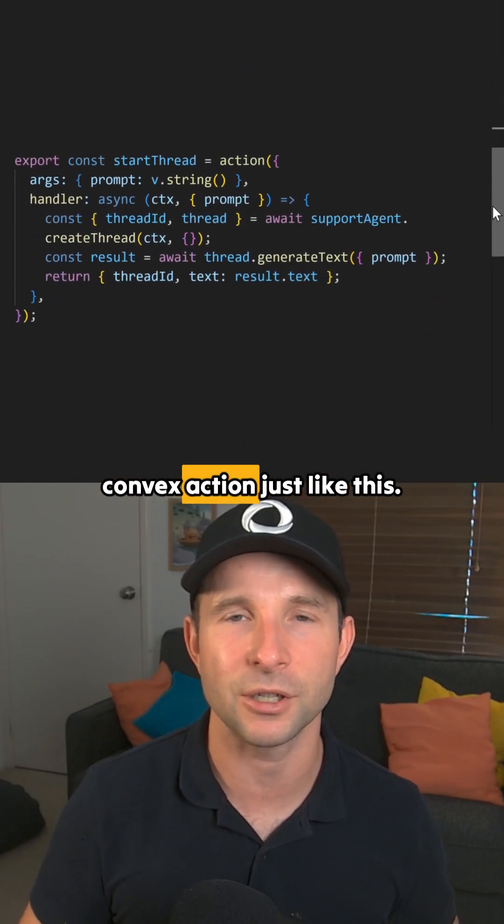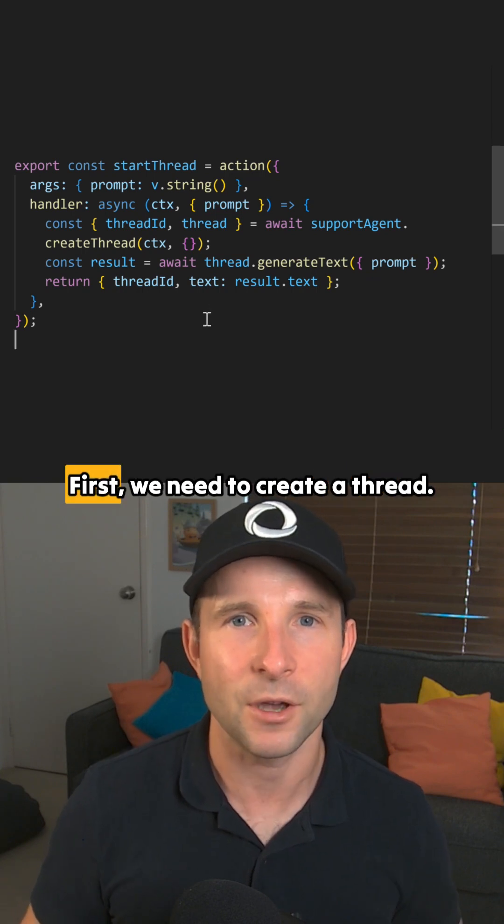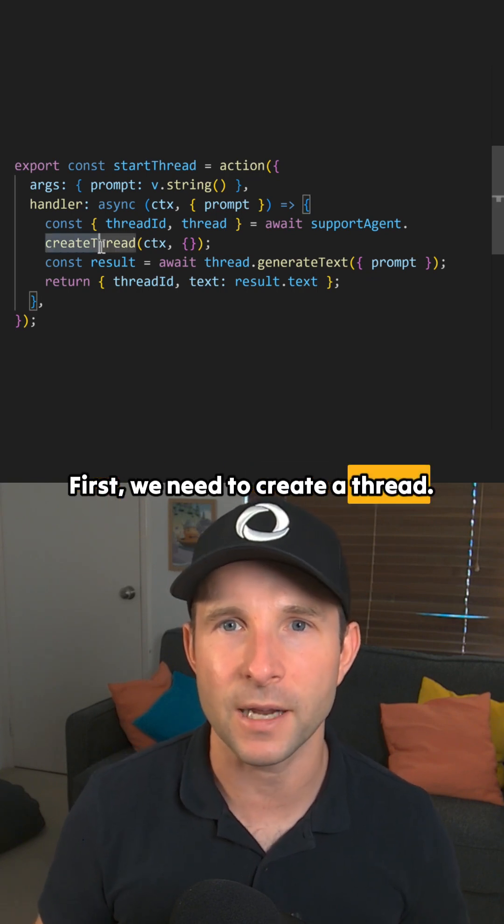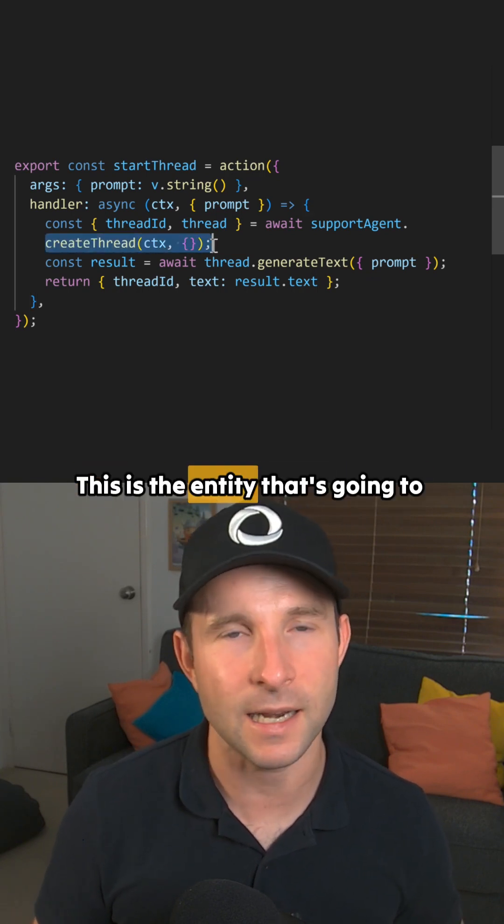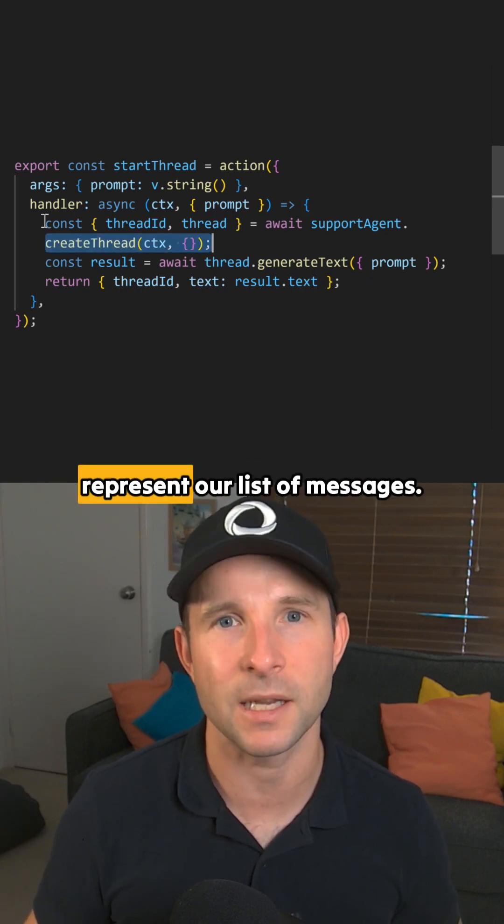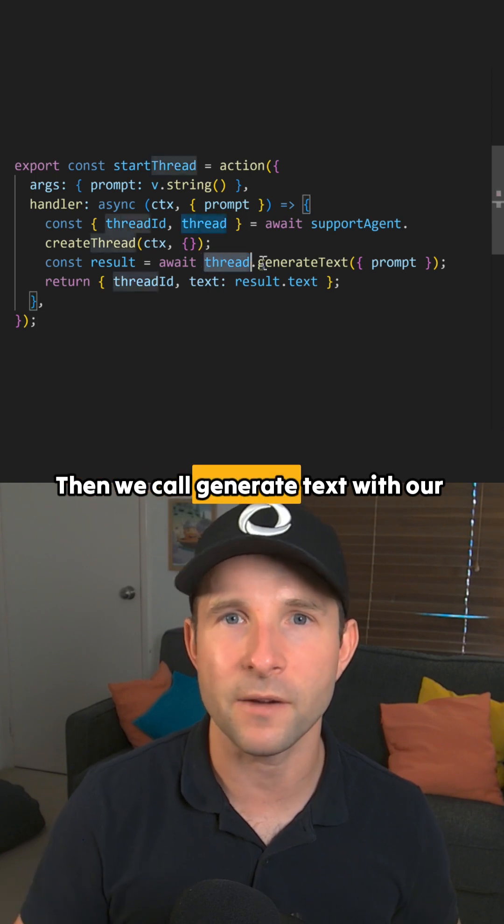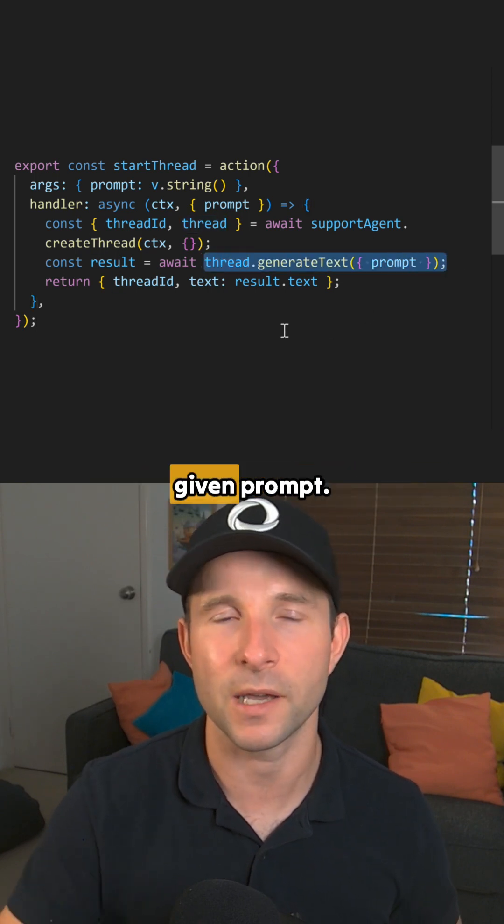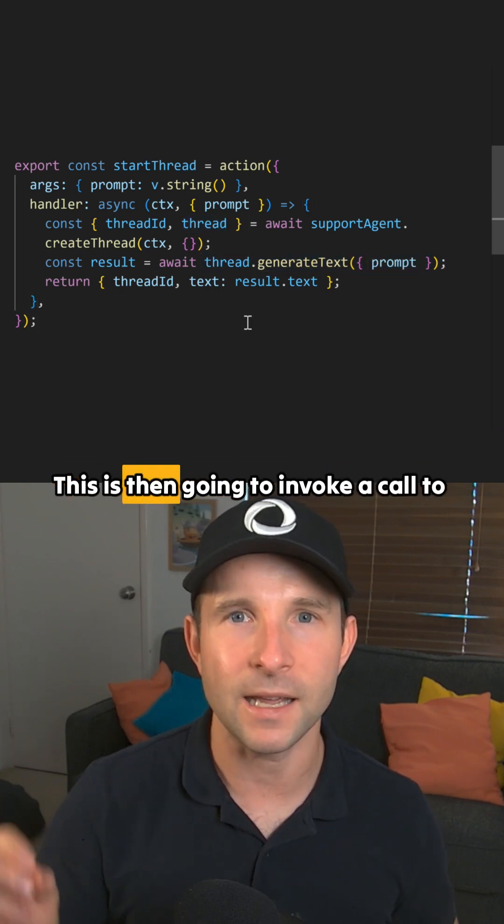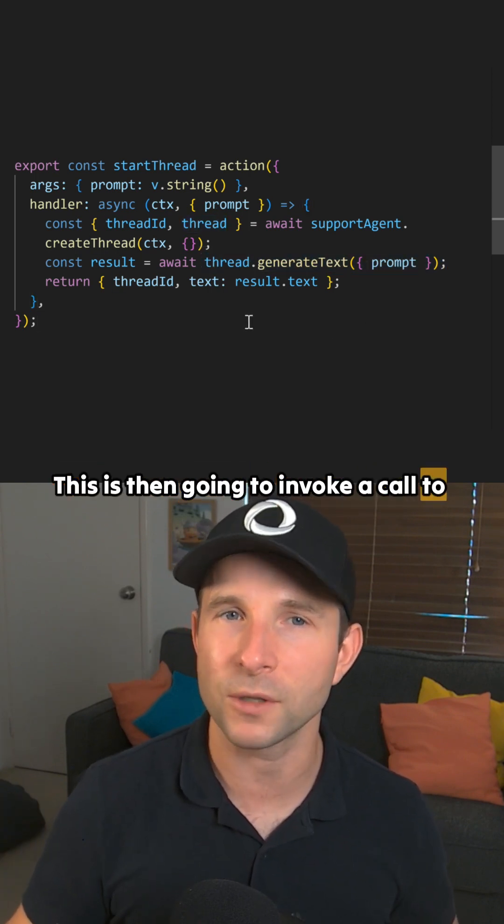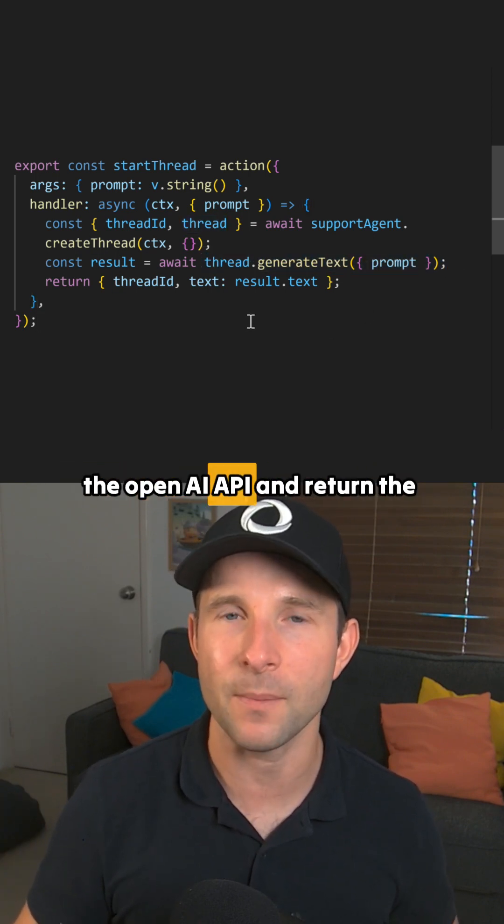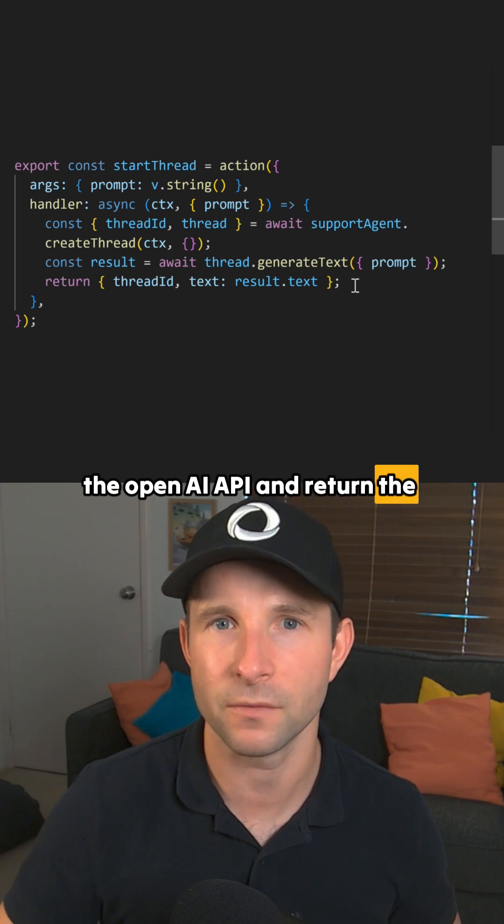you can use it in a Convex action just like this. First, we need to create a thread. This is the entity that's going to represent our list of messages. Then we call generate text with our given prompt. This is then going to invoke a call to the OpenAI API and return the result.